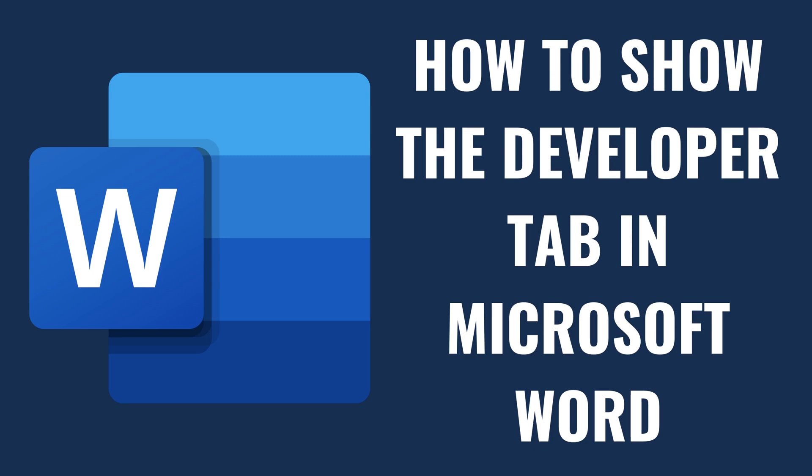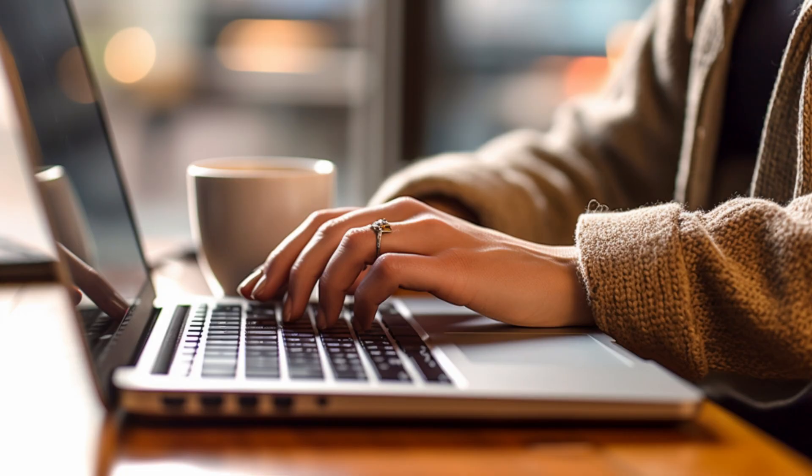I'm Max Dalton, and in this video I'll show you how to show the Developer tab in Microsoft Word.